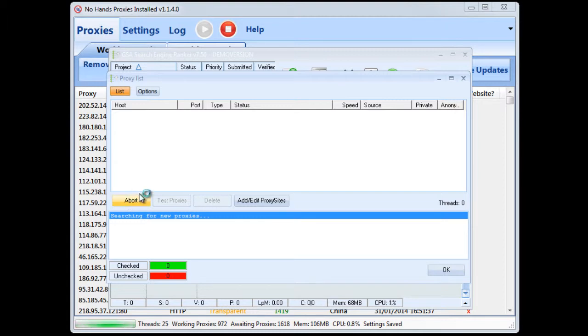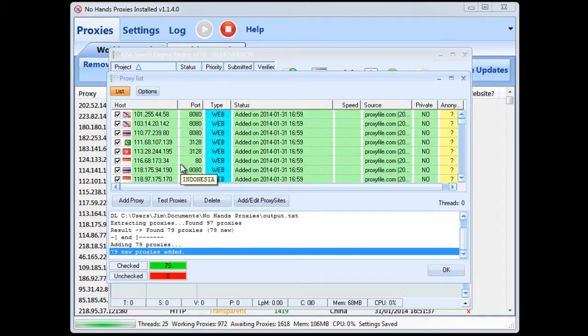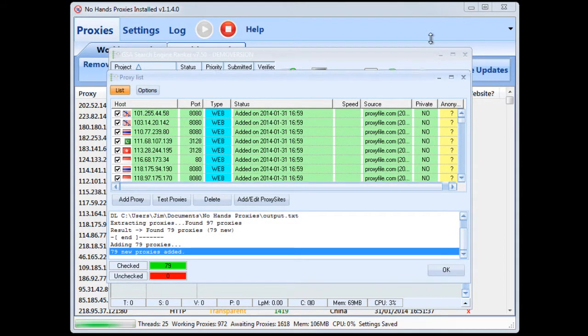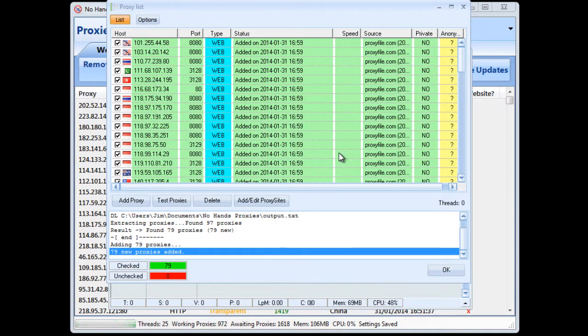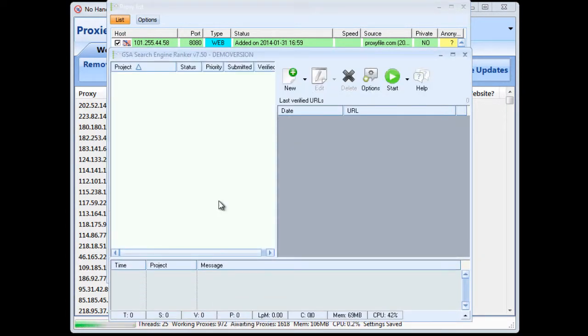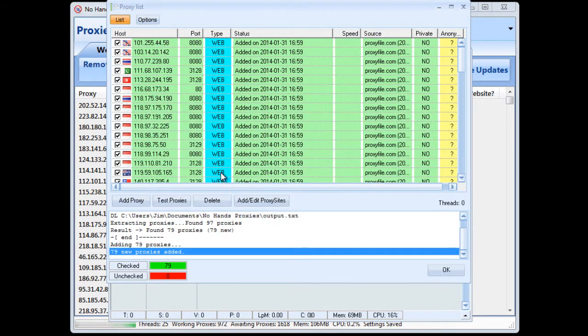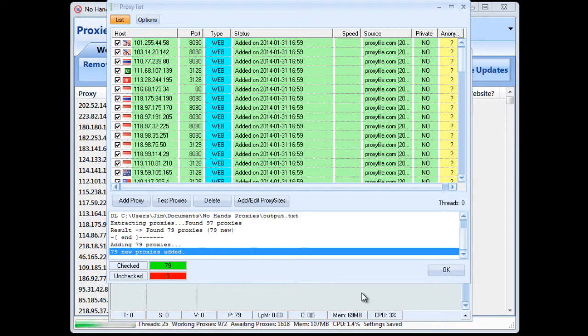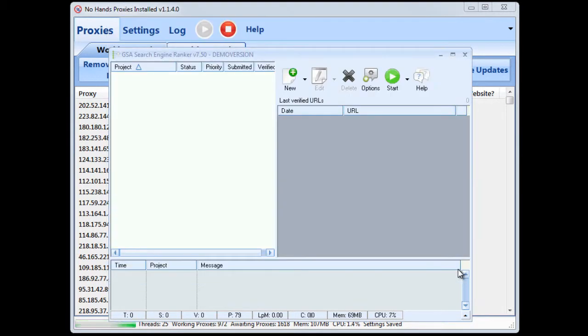Now here you need to click add and then find proxies online and then you'll see it loads up all the proxies from the file. See it's found 79 proxies so that's what you can use for running GSA with.